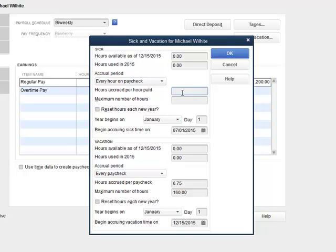If you do that math, that works out to .03333 as far as how much sick time he's going to accrue for every hour he works. The law does allow for that time to be capped at 48 hours, so I'm going to put that as the maximum number. I'm going to leave the year on a calendar year basis, and I want to be sure it begins accruing on the right date. The law requires that to begin on July 1st, so that's the date I have in here.